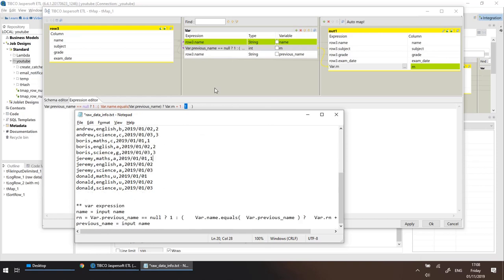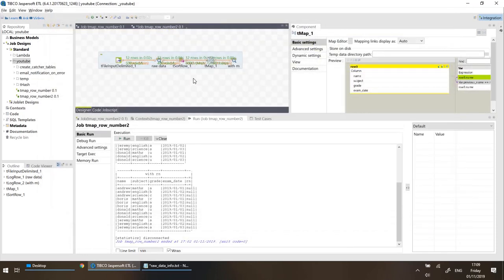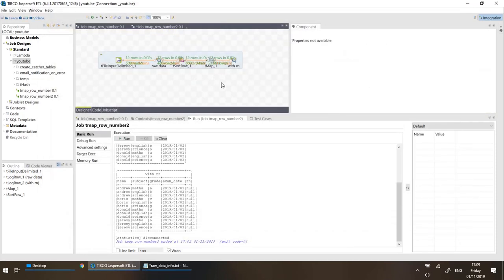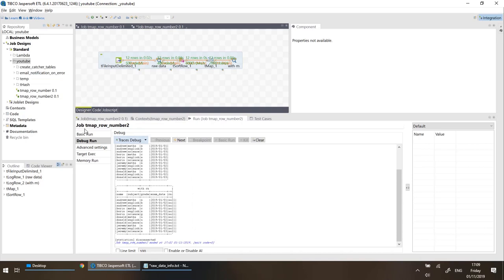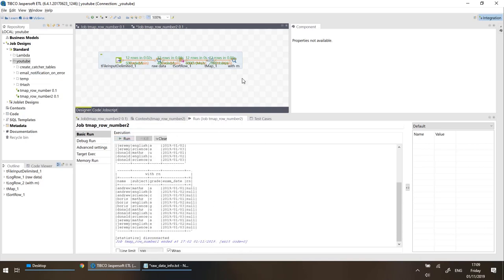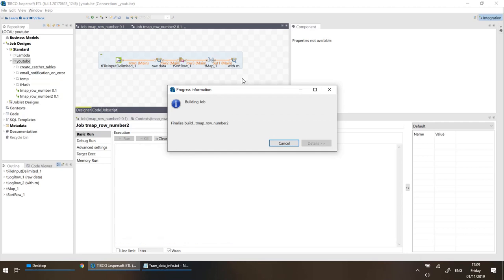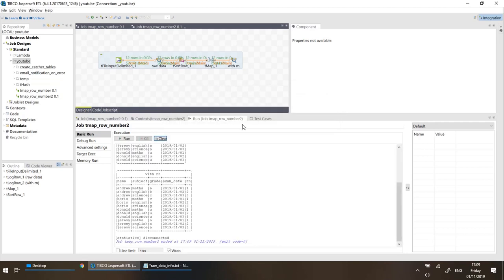So that's how variables work within tMap — it evaluates variables sequentially top to bottom, so the order within tMap is important. Let's run the job and see if the final column rn updates — which it does. Excellent!